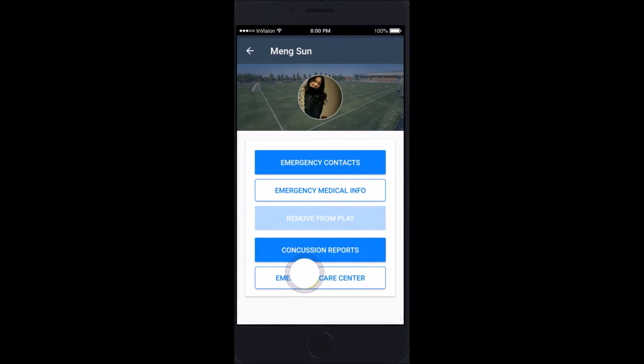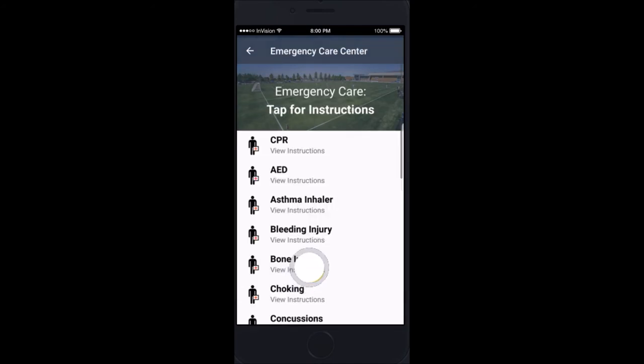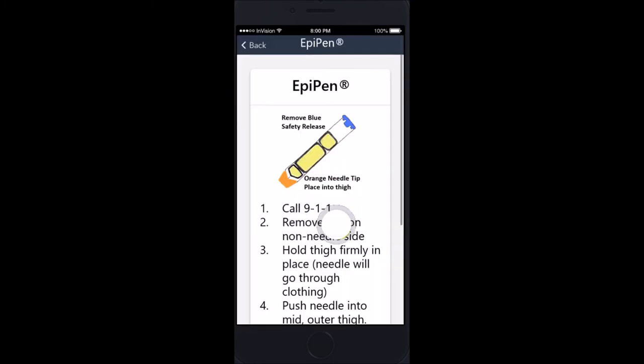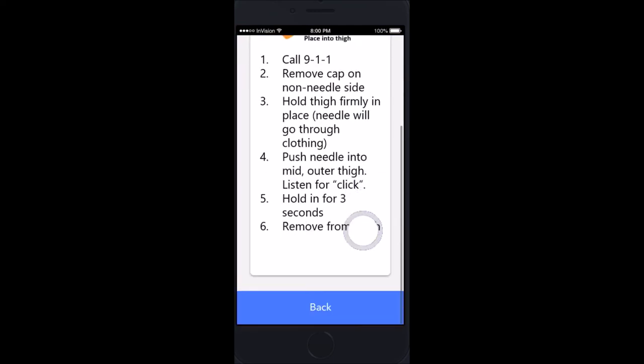We have an emergency care center with specific instructions for each of the situations you may encounter on the field. For instance, if the athlete needs an EpiPen and you've forgotten what an EpiPen is and how to use it, the instructions are right there.